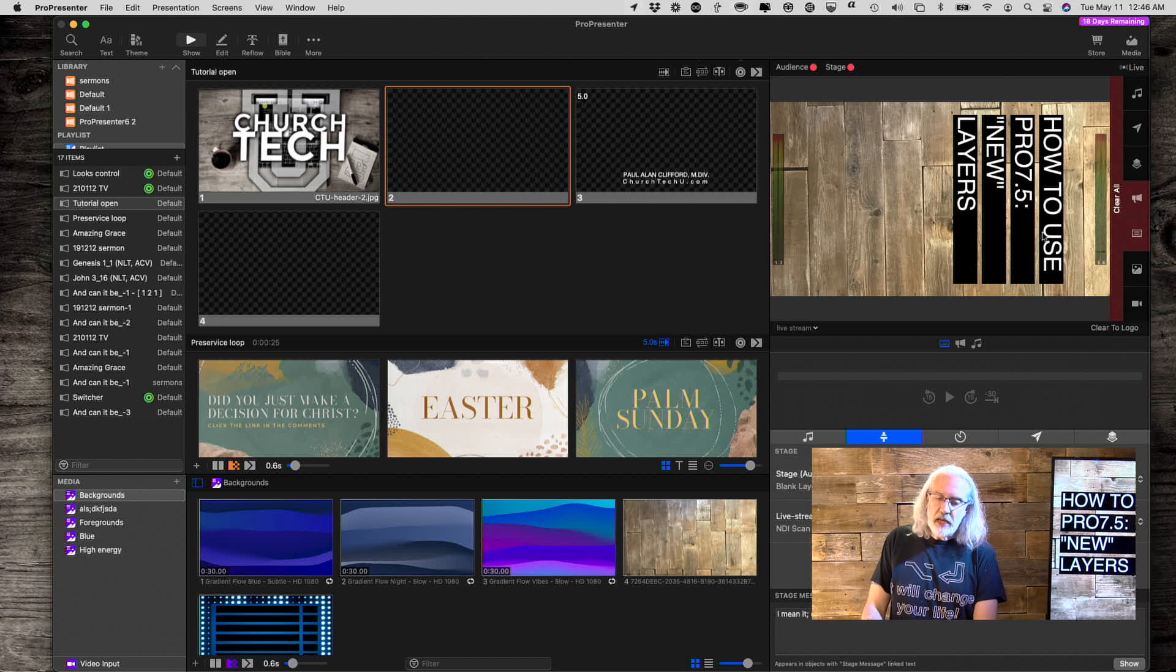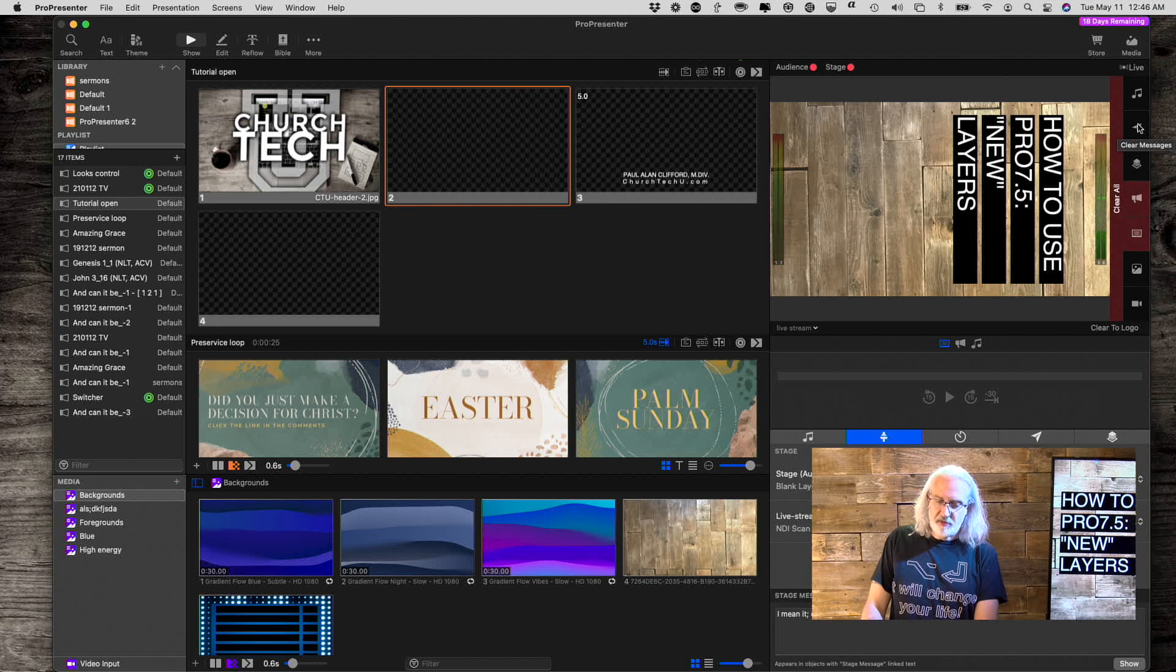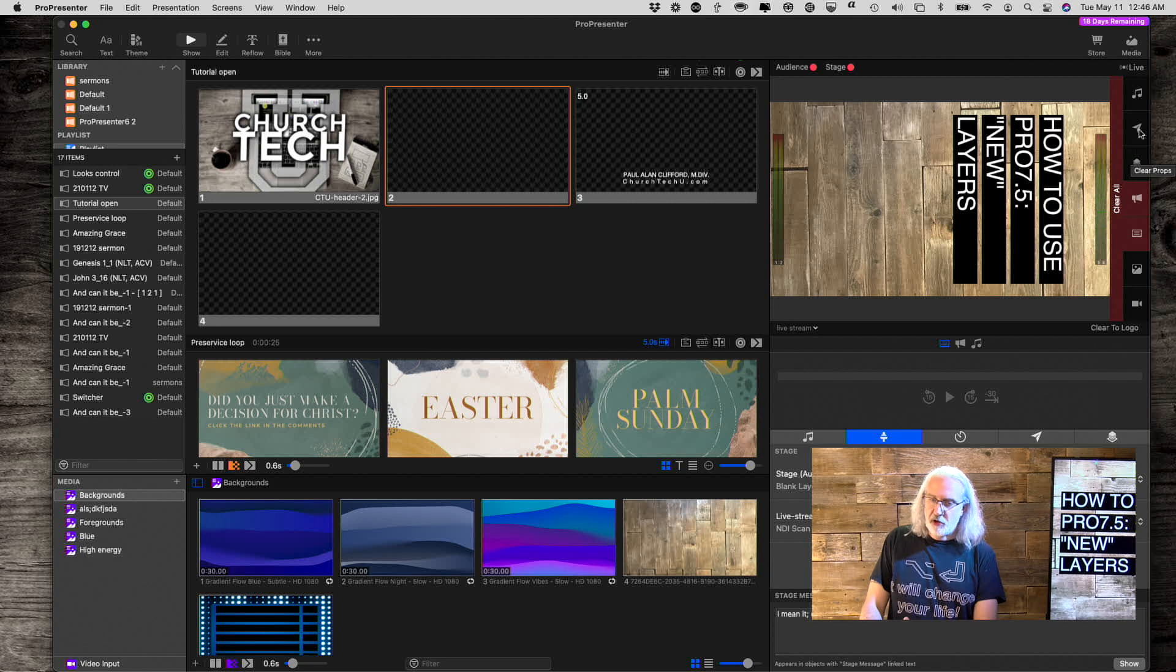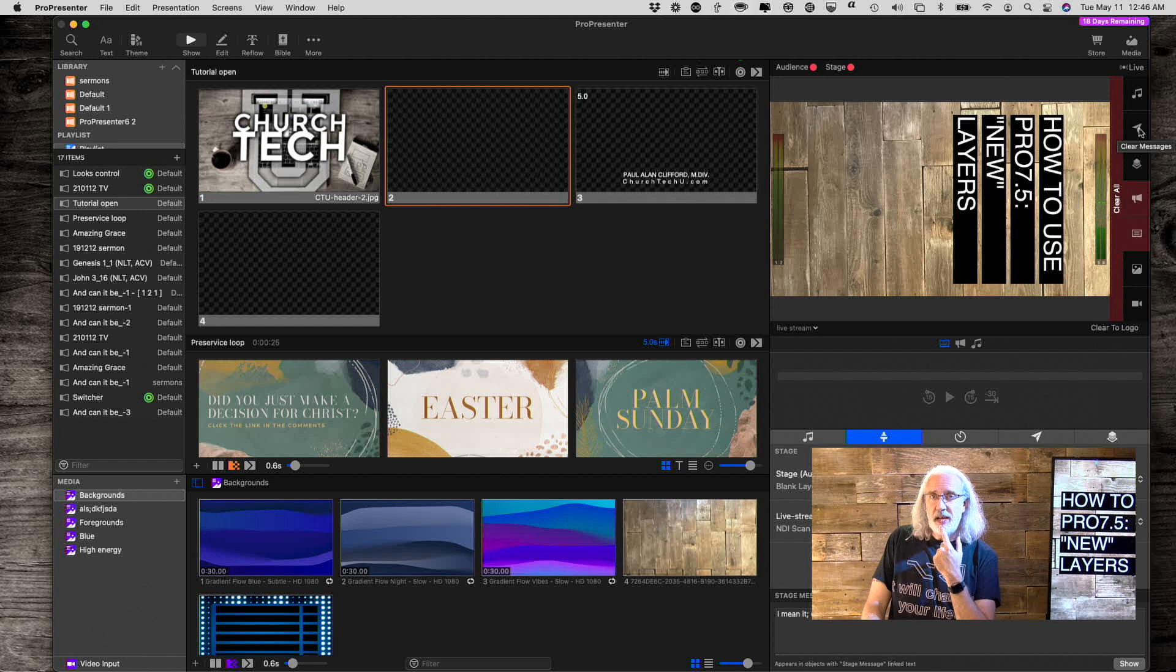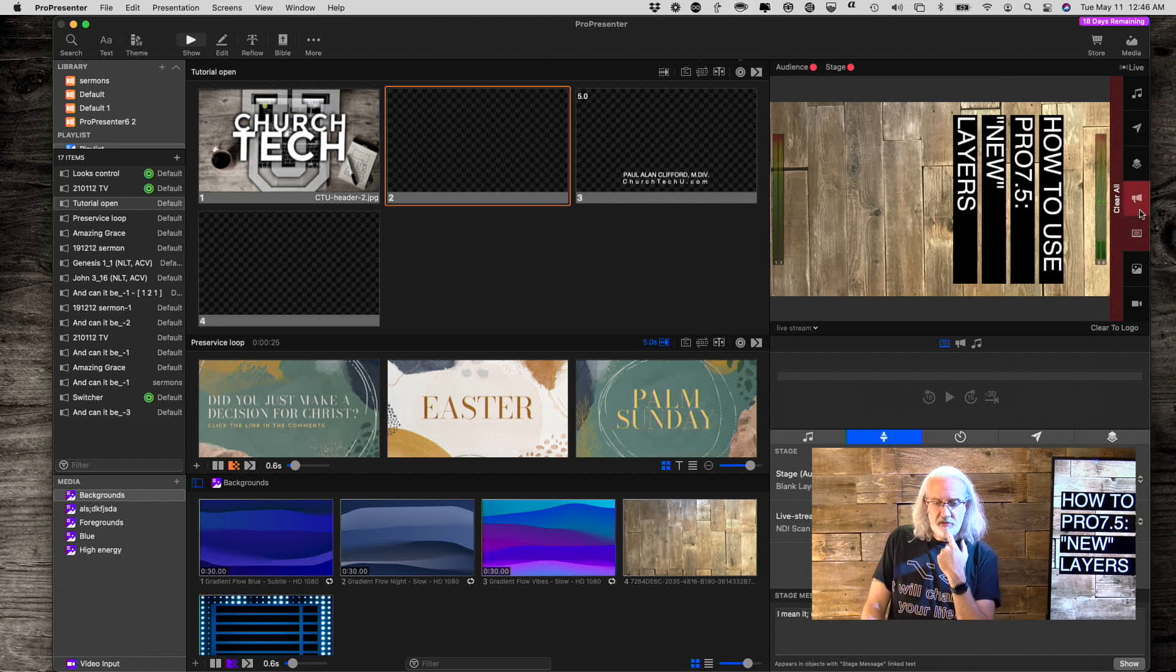So another thing is right here you see that we've got props and messages. That's not new. They had separate clear buttons before, but the question you might be asking yourself is, what do I mean new layers? Of course, all the same buttons are here.